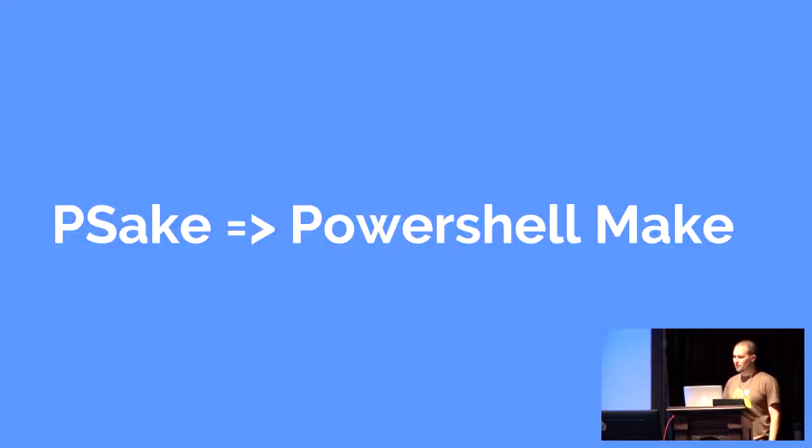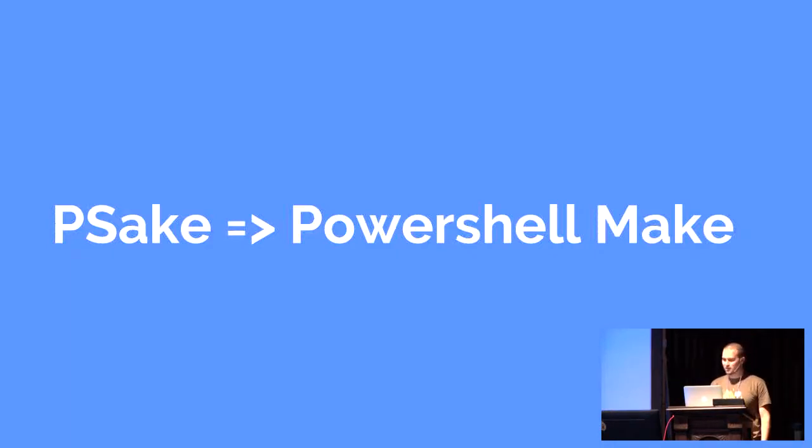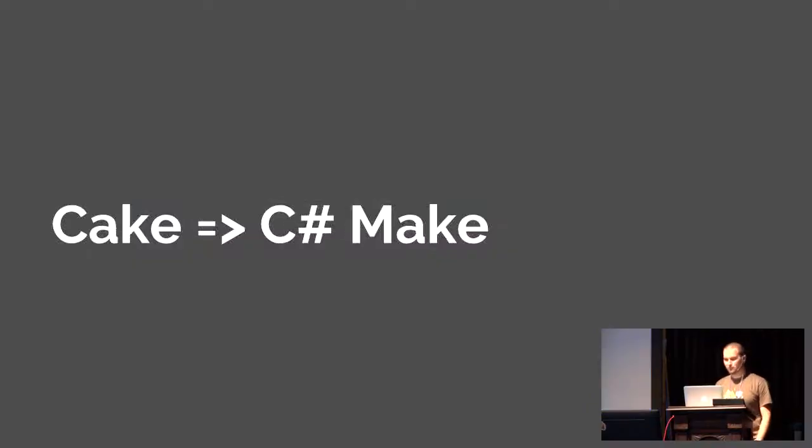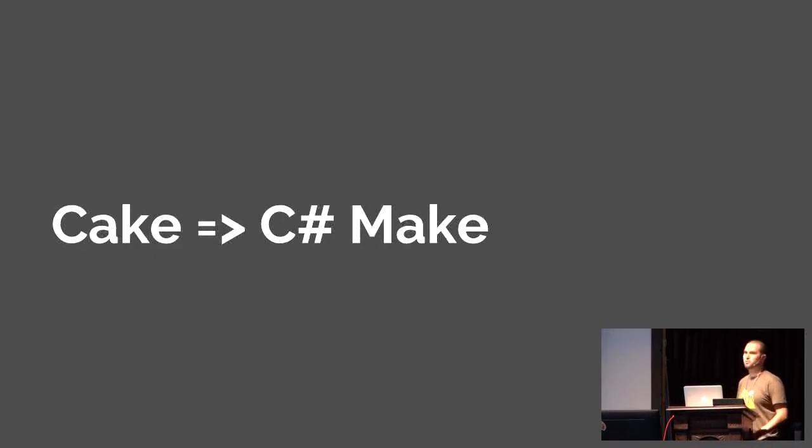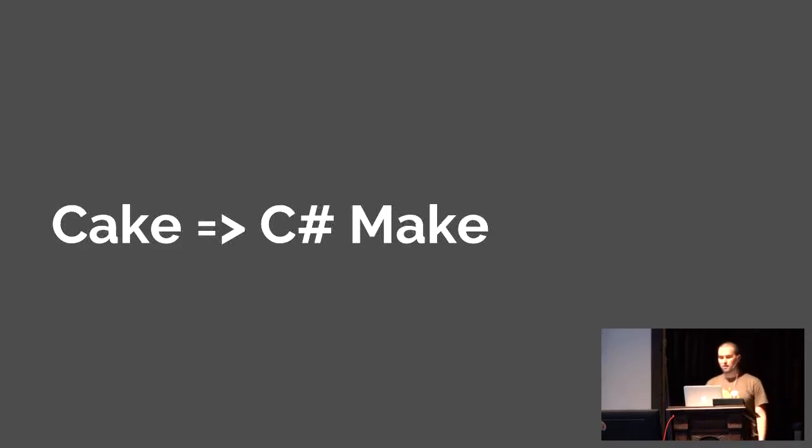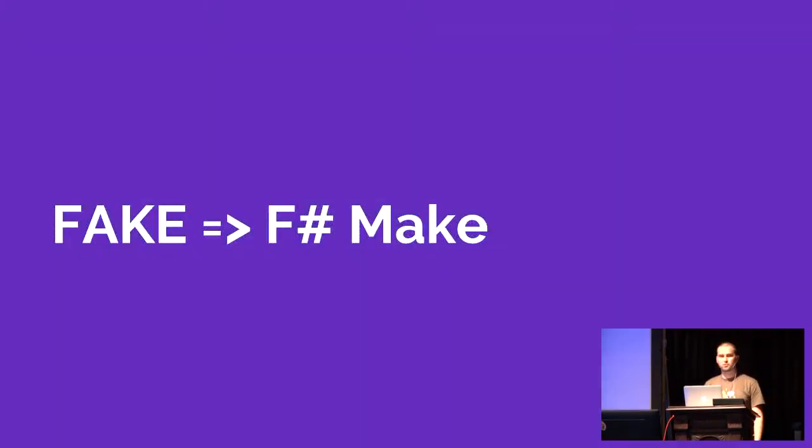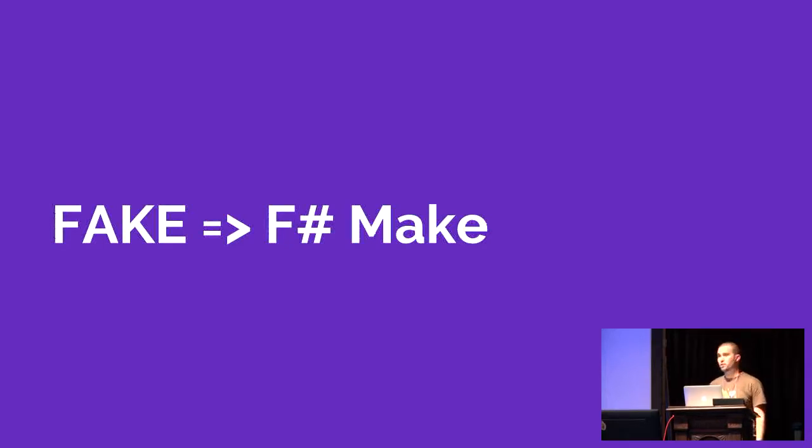As we saw mentioned earlier today, Cake, which is C# make files. But I'm going to focus on F# make files. It's my most favorite one that I've worked with so far.